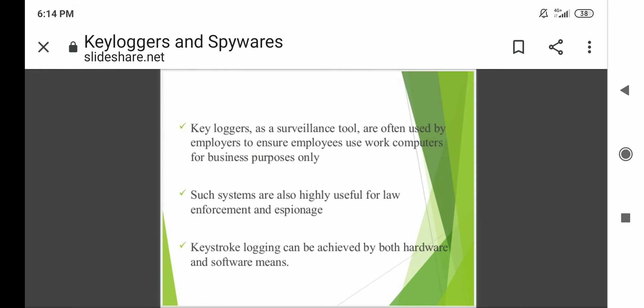Key loggers as a surveillance tool can be used, for example, by employers to ensure employees use work computers for business purpose only.